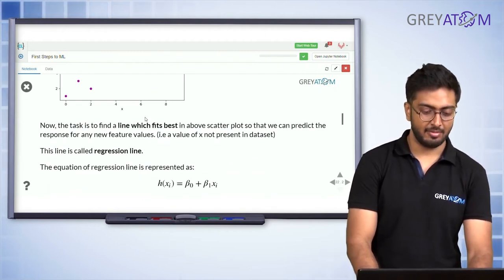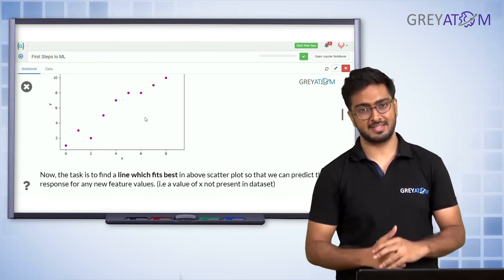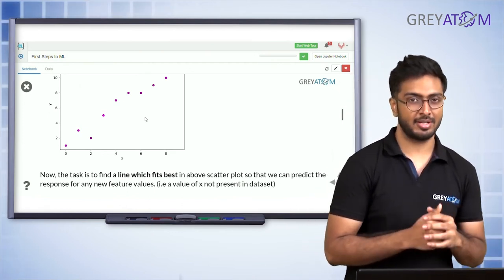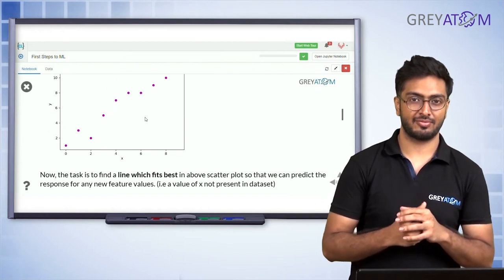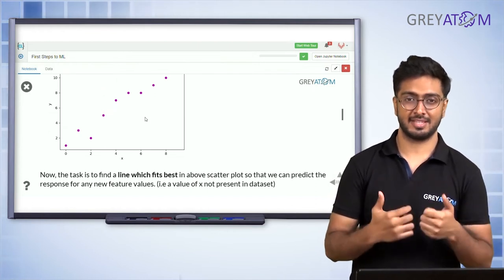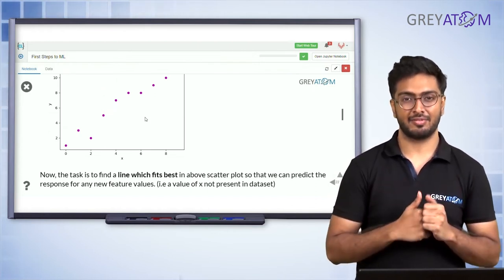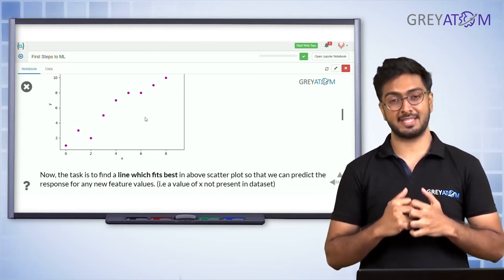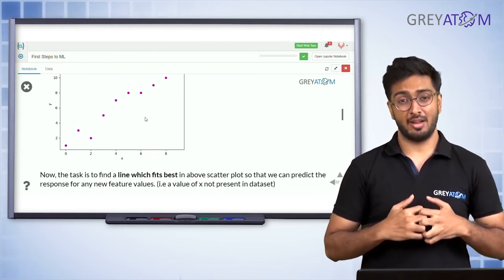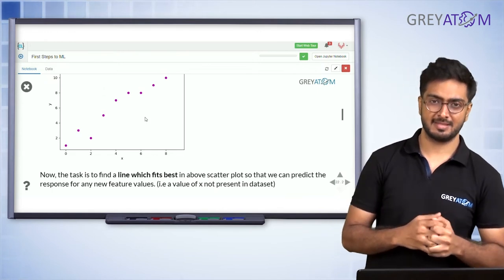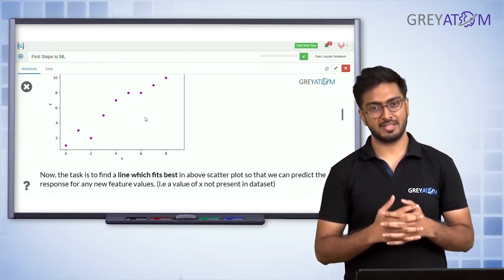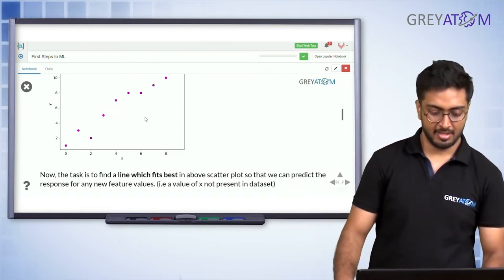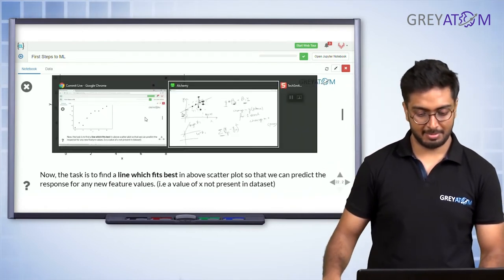Now we have to find a line that fits these data points the best. To fit a line, we need to find parameters beta 0 and beta 1. The criterion for 'best' is simple: the deviation of the data points from the predicted line — as defined by beta 0 and beta 1 — should be minimum.